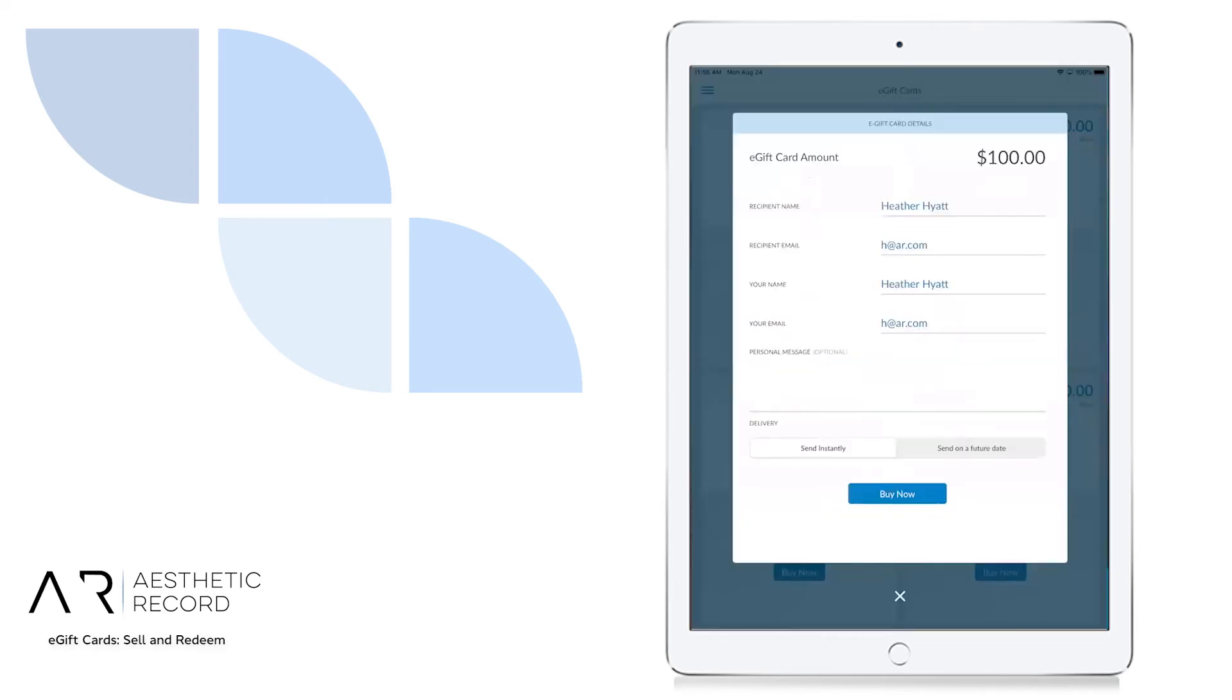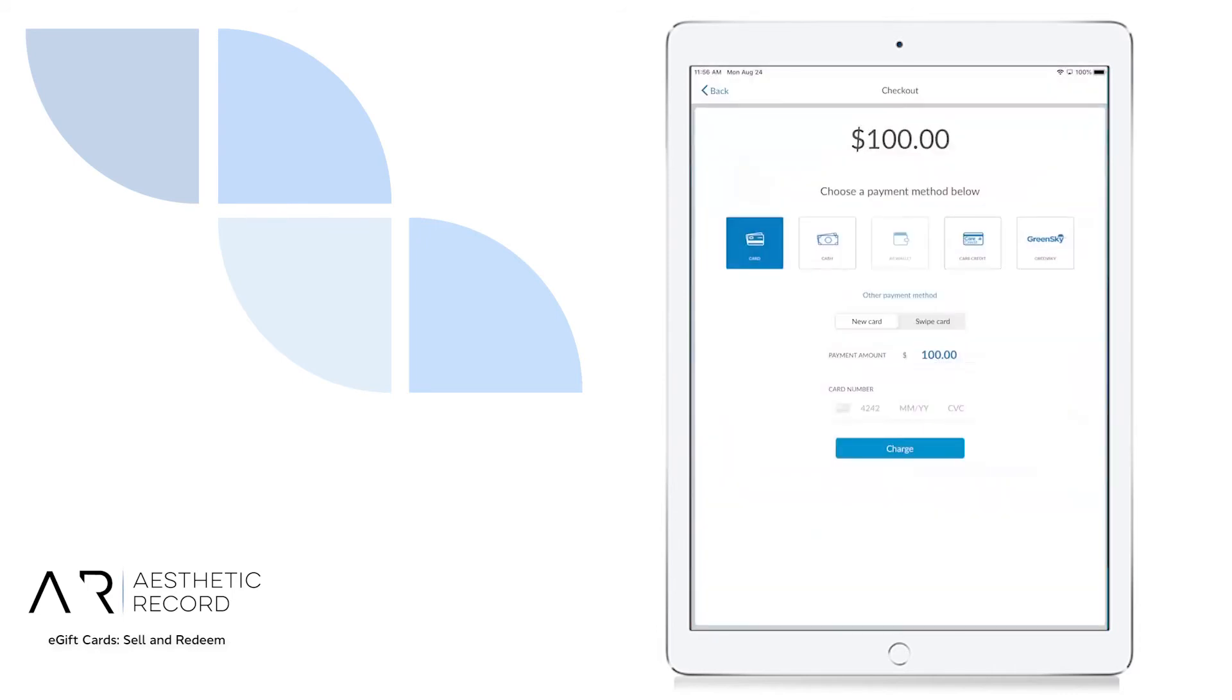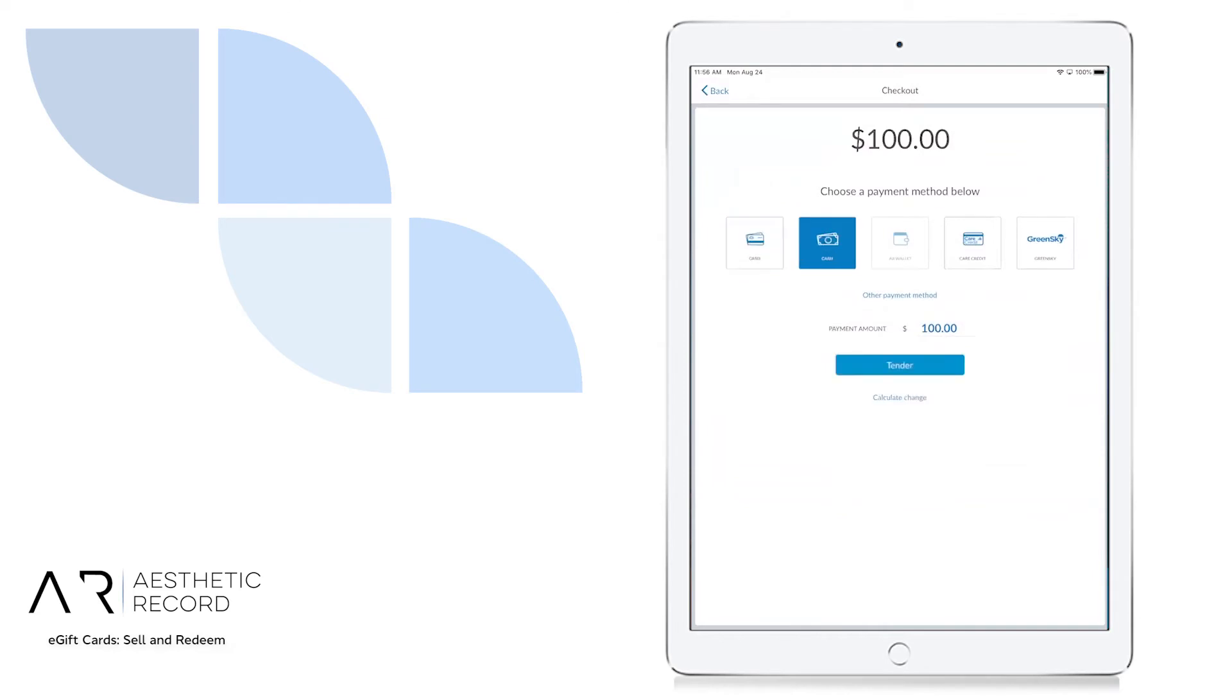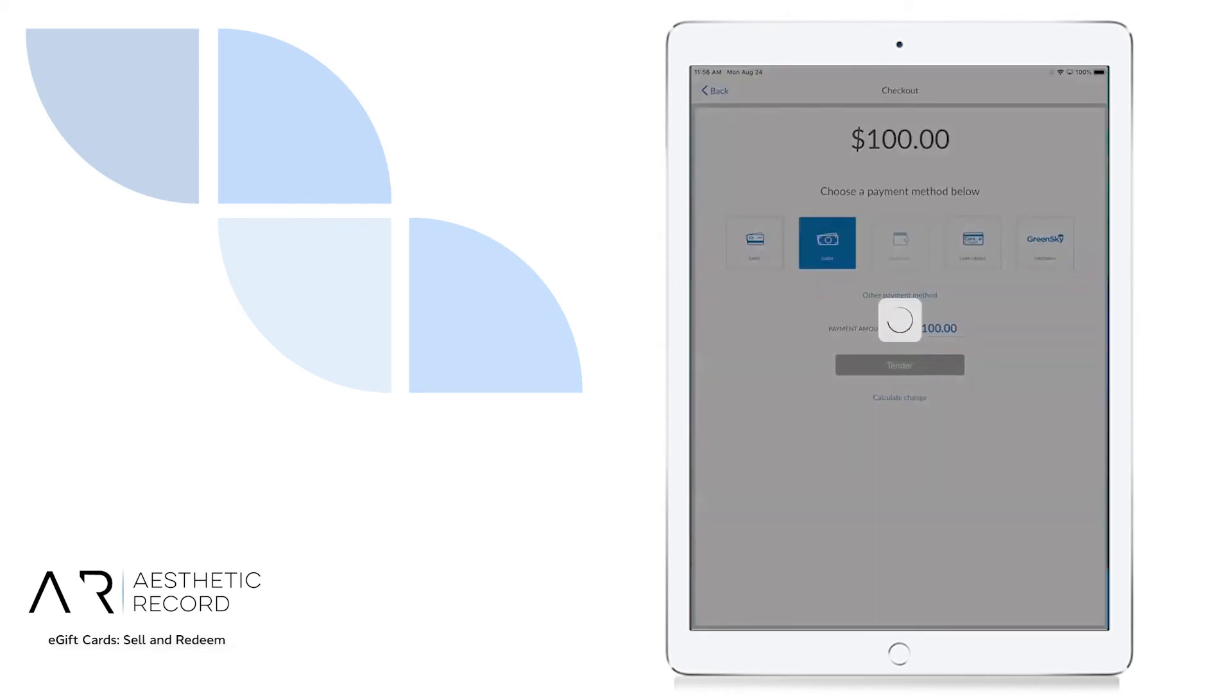From here, we can select if we want to send instantly or send on a future date with any message. You'll get taken to the checkout screen where you would complete payment, and then we can digitally email a receipt.